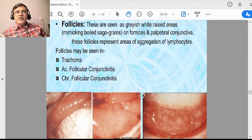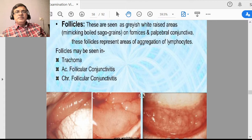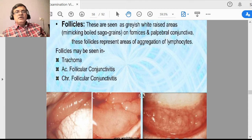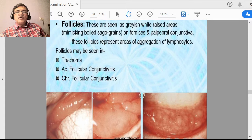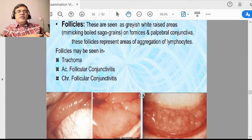Sometimes you find follicles — grayish white, small pinhead-size spots in the subconjunctival space, typically in the upper lid. When you evert the upper lid, you can see the follicles. The common cause is trachoma, but sometimes acute or chronic follicular conjunctivitis can also show follicles.